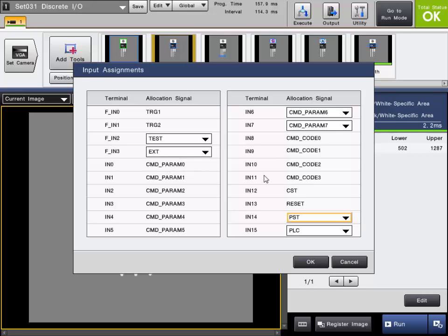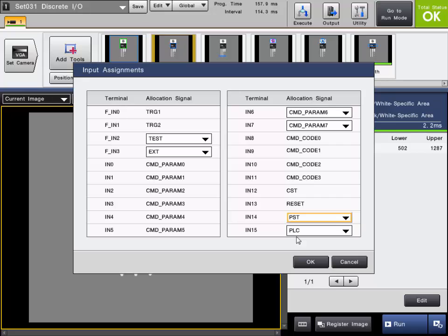Command parameter and command code, as well as CST, are used to execute different commands on the parallel I.O. The reset input is on input 13, and that will perform a reset on the controller. Reset the count, the archive, and the statistics. The PST input is used when handshaking is used when outputting off the parallel cable. And the PLC input is used with the PLC link function.